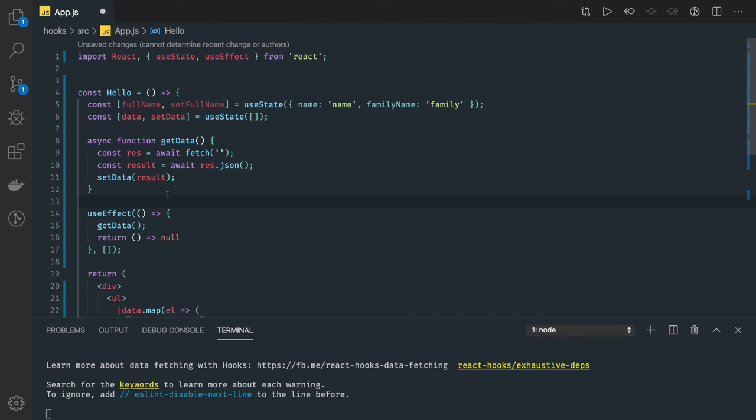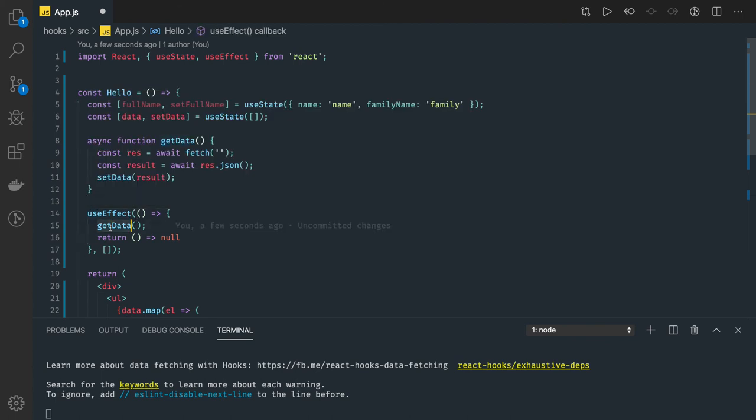So this is the right way of making an API call through useEffect hook. If you try to make it as an async await function it will not work. Now it is a plain and simple API call by calling this method. So whenever the change is happening in the useEffect it will actually process.